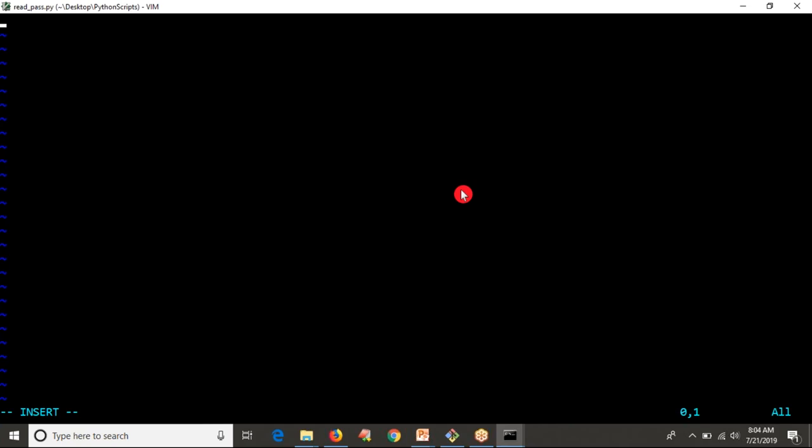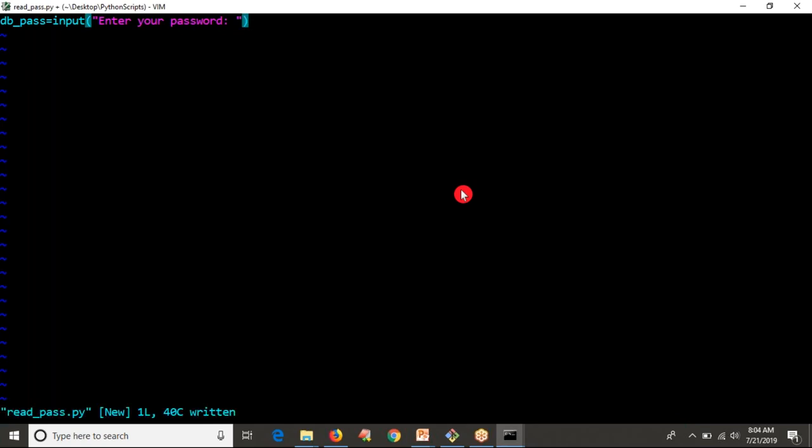First of all, let me create a script. My password or DB password equals input 'Enter your password'. Let me save it and run it.